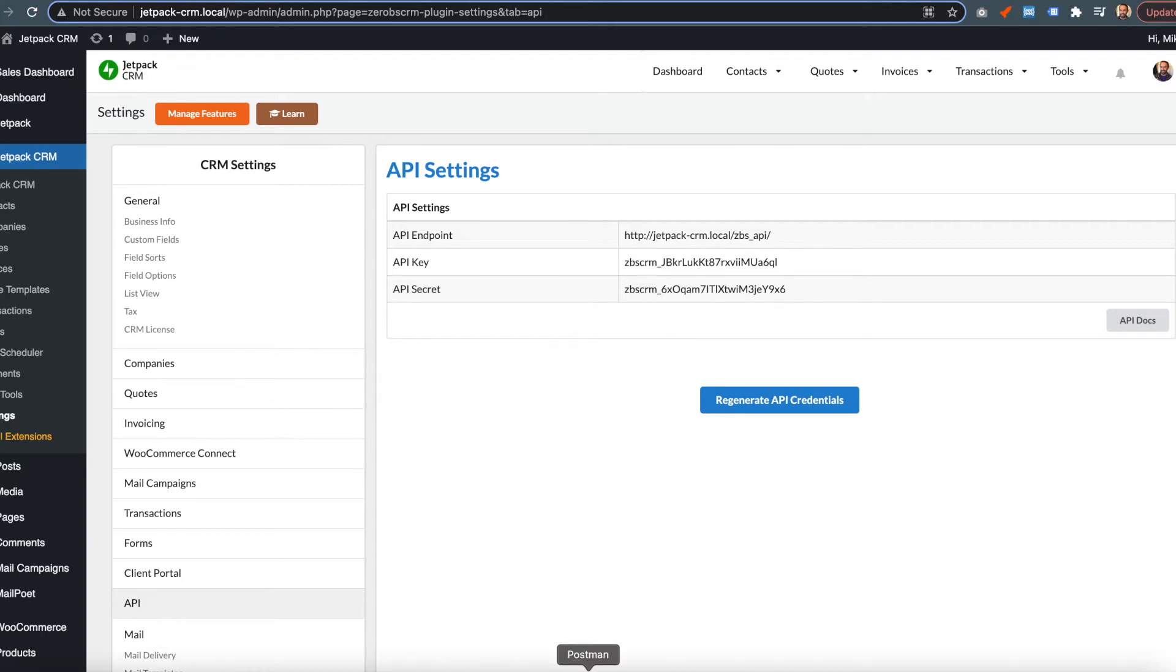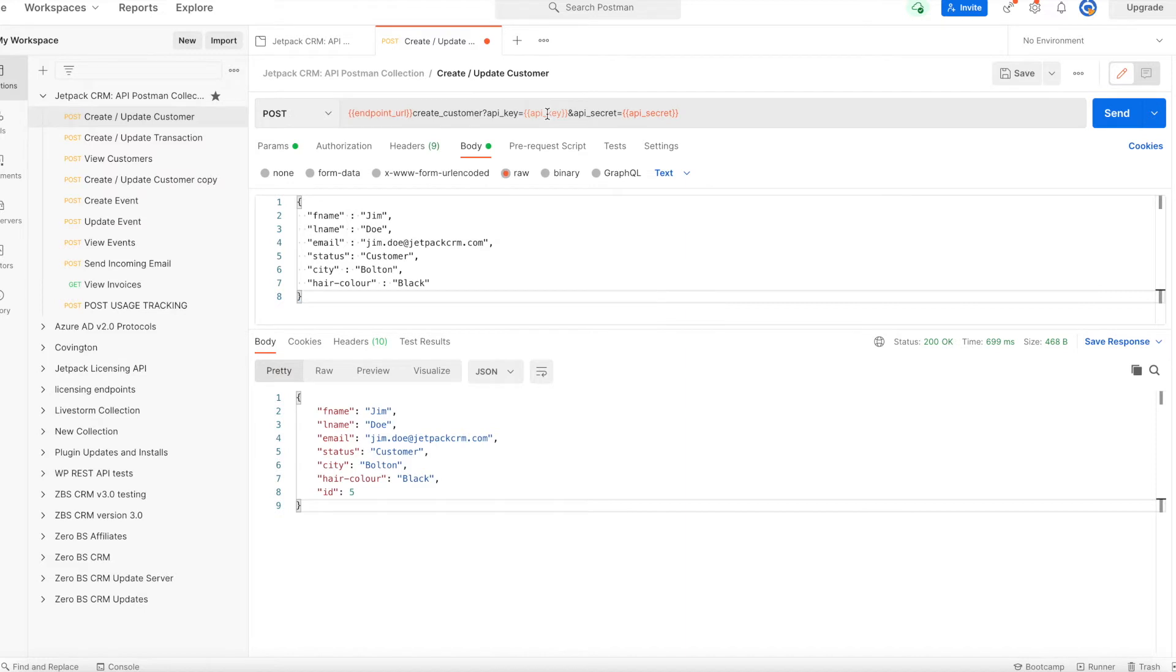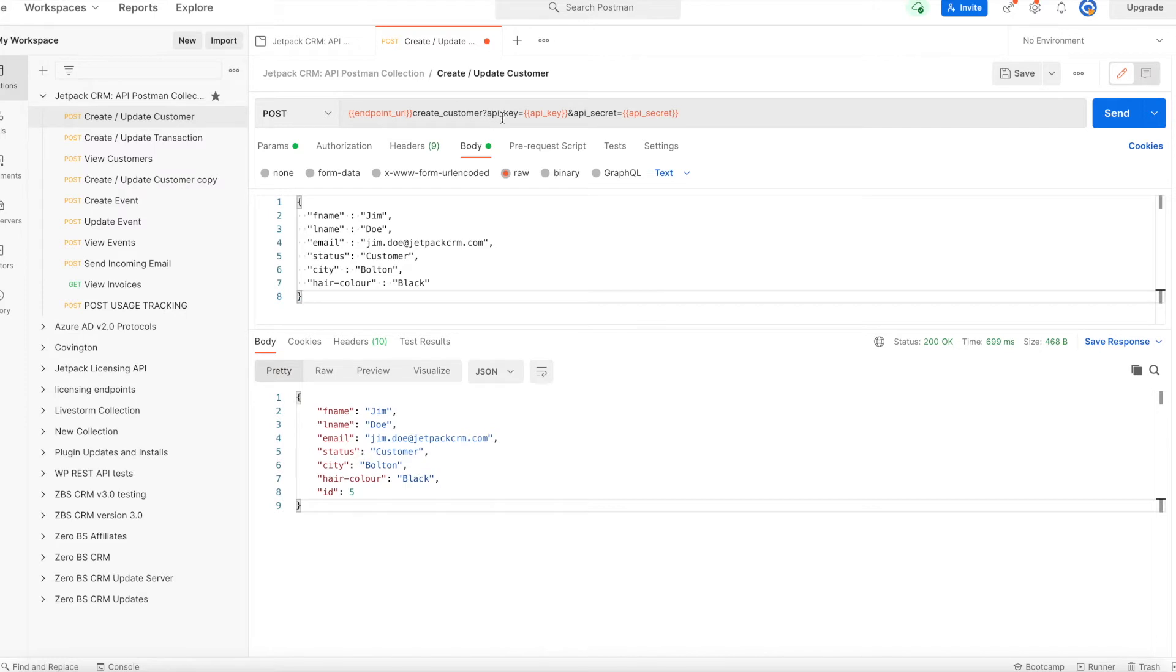So I've got this set up in Postman. I've added the endpoint, the API key, and the API secret as variables to the Postman collection.